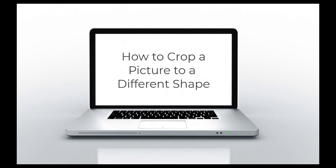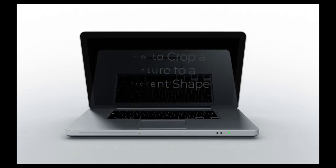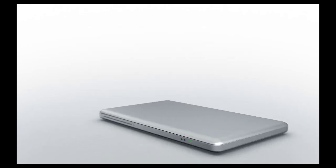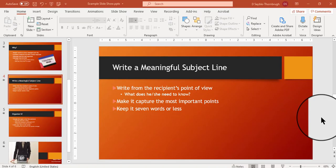How to Crop a Picture to a Different Shape. Hey everyone, it's Deborah and I'm going to show you how to insert a photograph or picture and then how to crop that picture to a different size and shape.